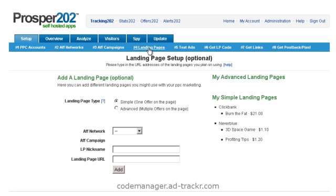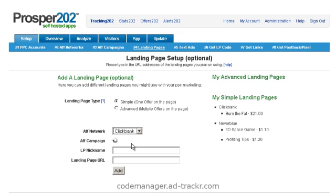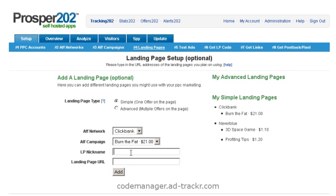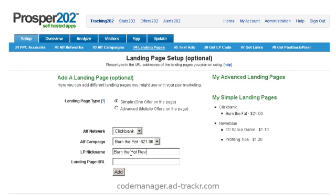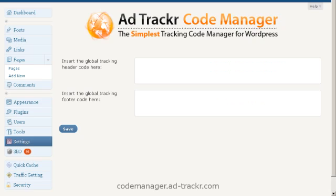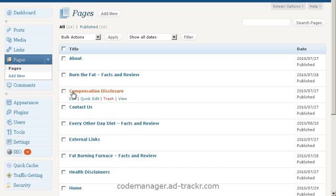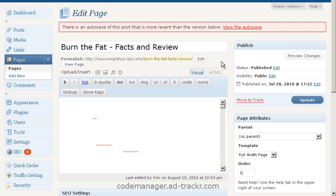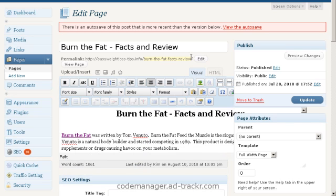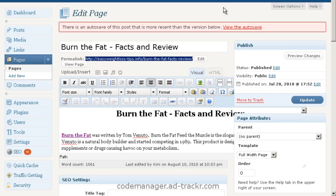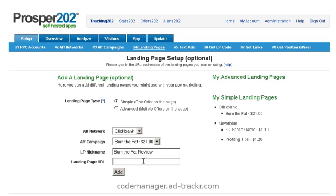Let's go ahead and go to step four. Pick our affiliate network and our campaign. We're going to name our landing page — this is going to be burn the fat review. Now we need to grab our landing page URL. So we go over to our blog, go to pages, and pick our landing page. Now this can be a page or a post — I just use pages for this. Grab our permalink, copy it, go back over to Prosper, and paste in our landing page URL. We hit add.